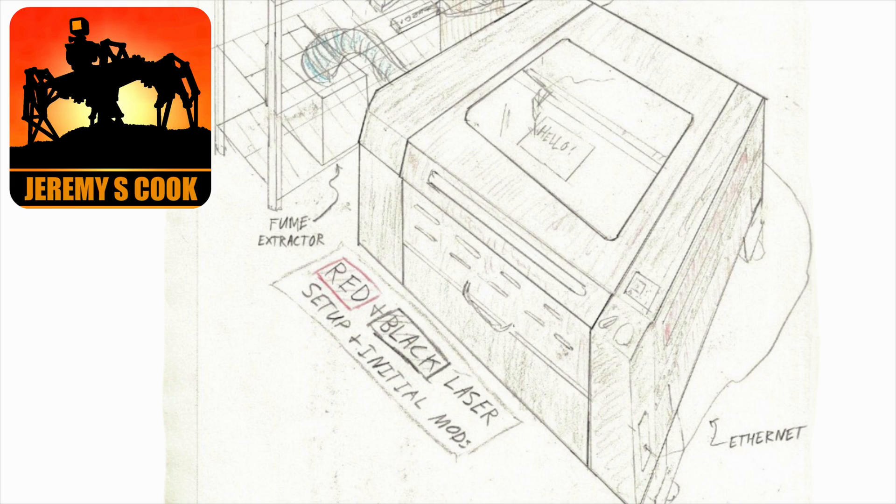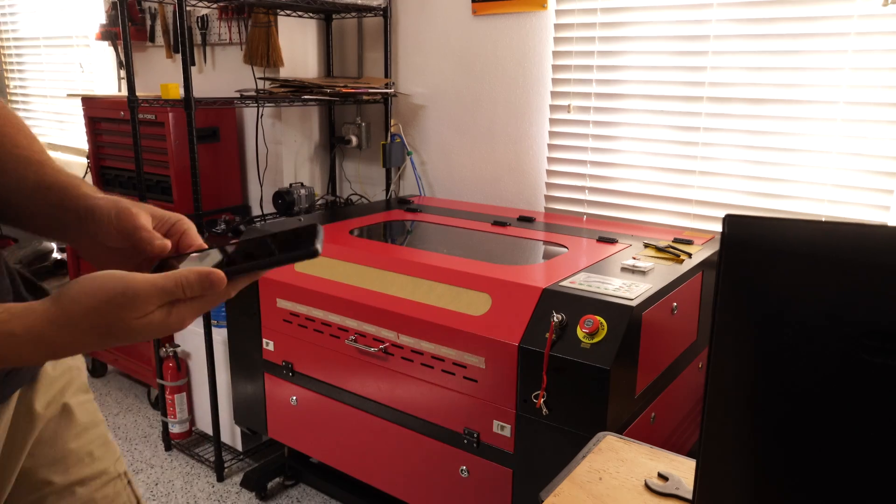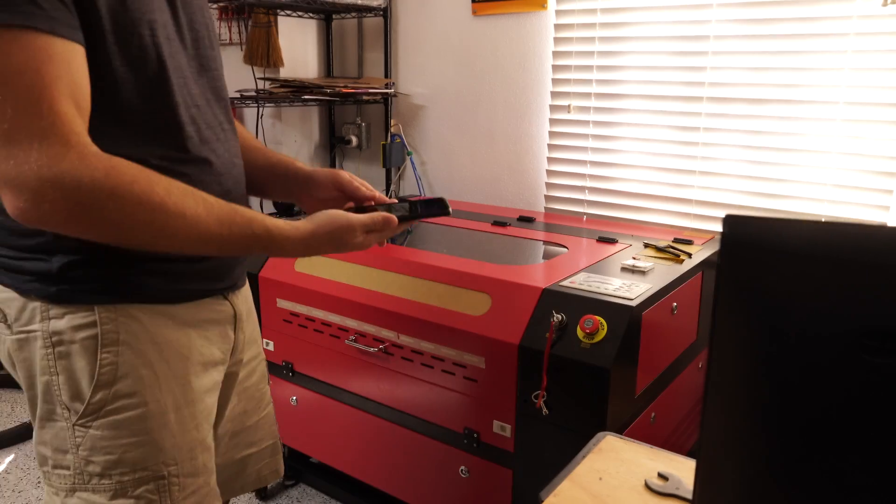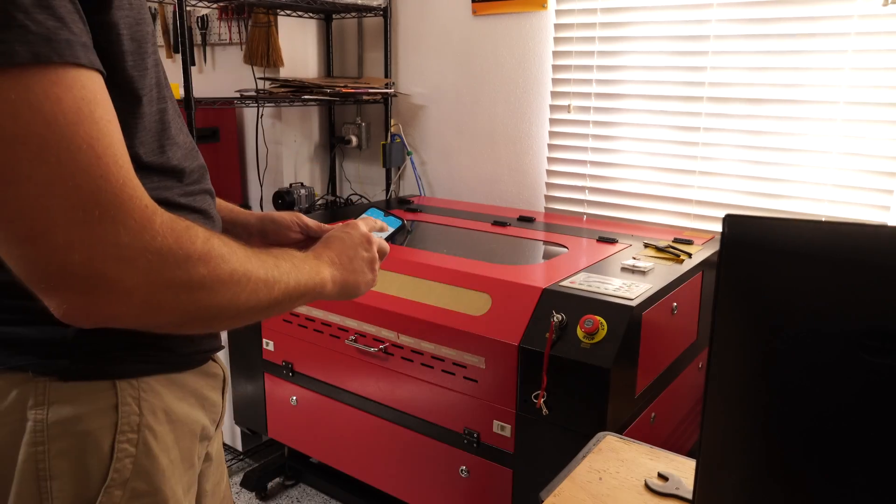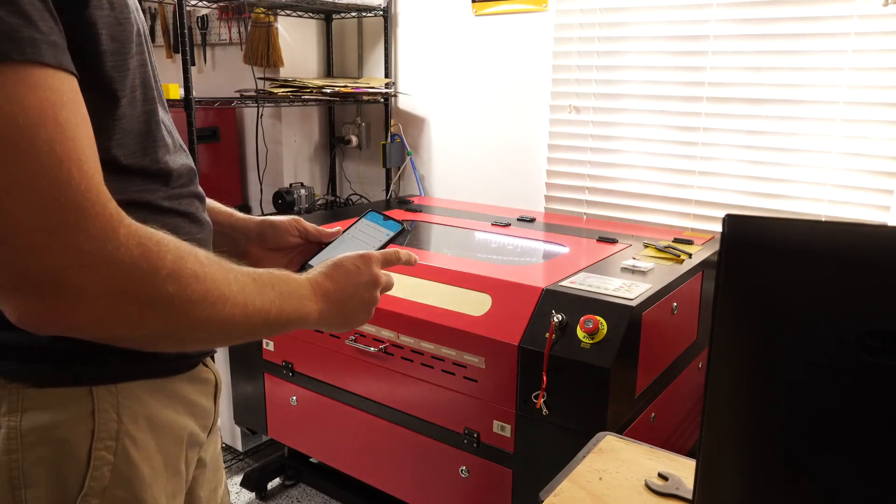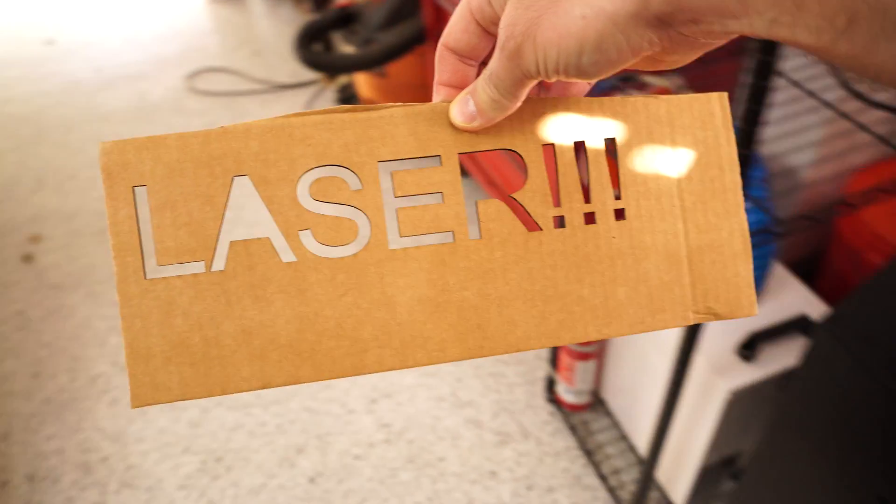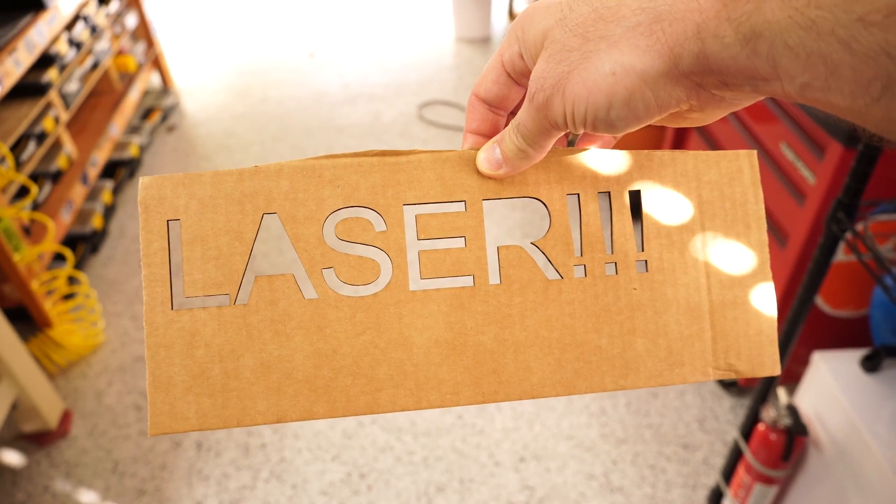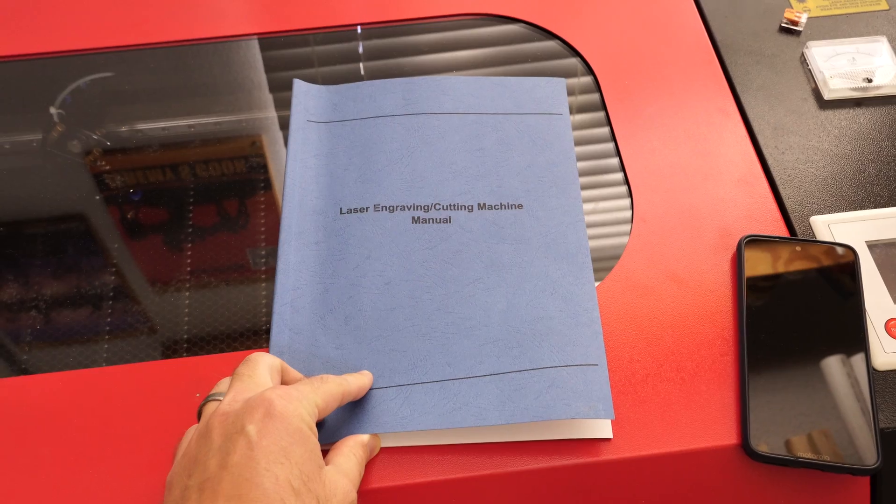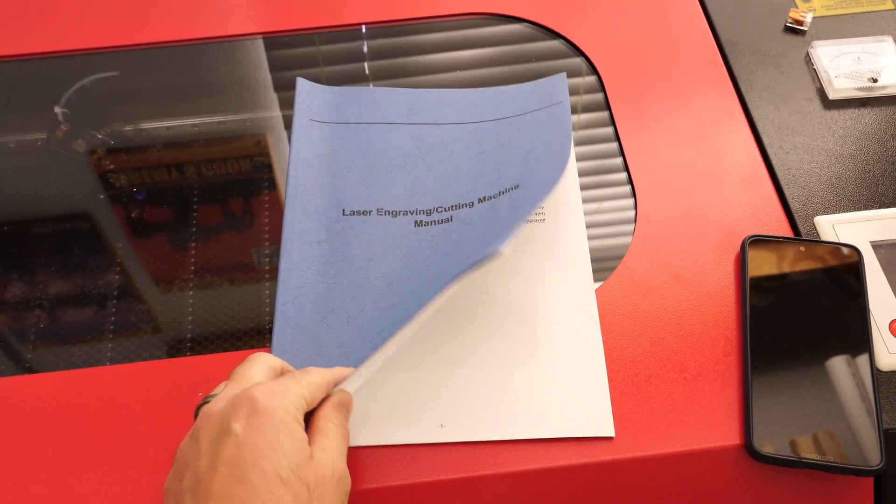Jeremy Cook here, and I recently bought a 60 watt red and black laser from a company off of eBay. The laser costs about $1,800 plus another $200 to get it in my garage. The laser works really well, and in this video I'm going to go for the unboxing, as well as some of the techniques I use to get it working even better.